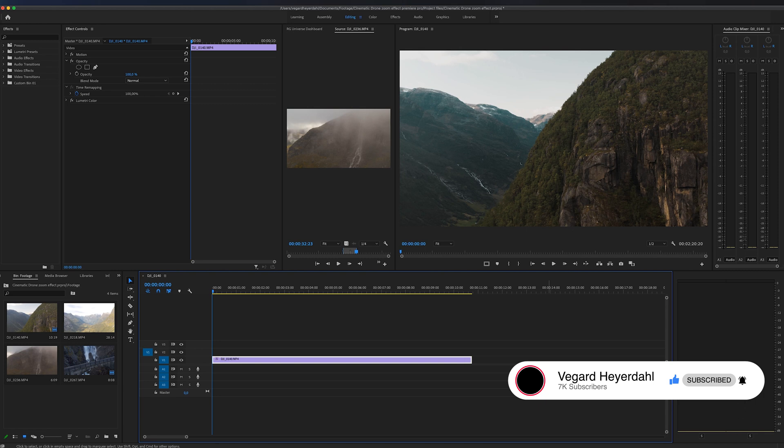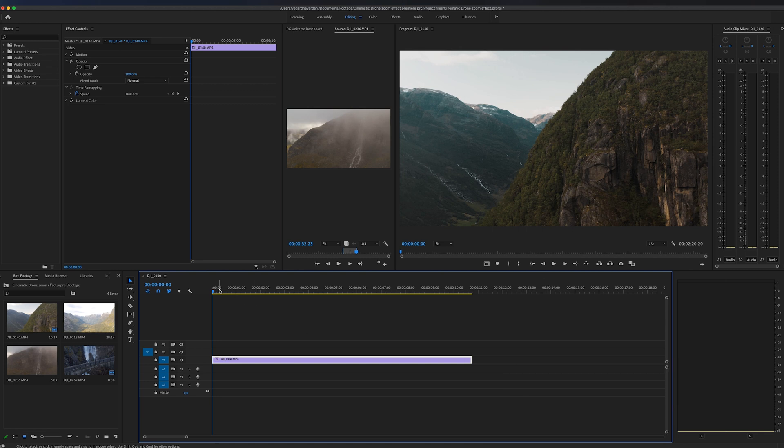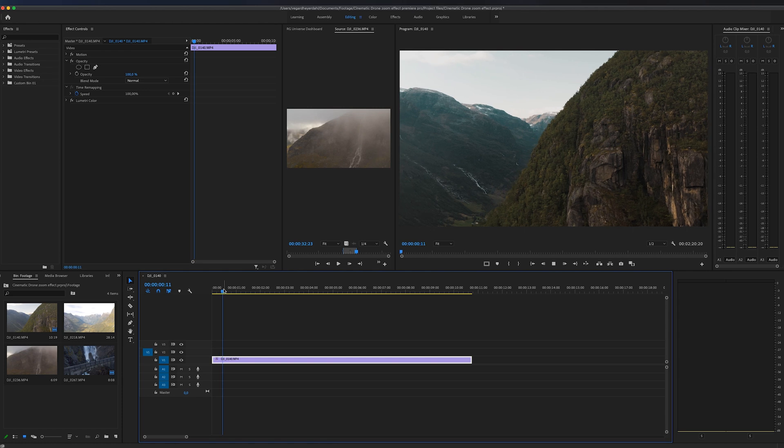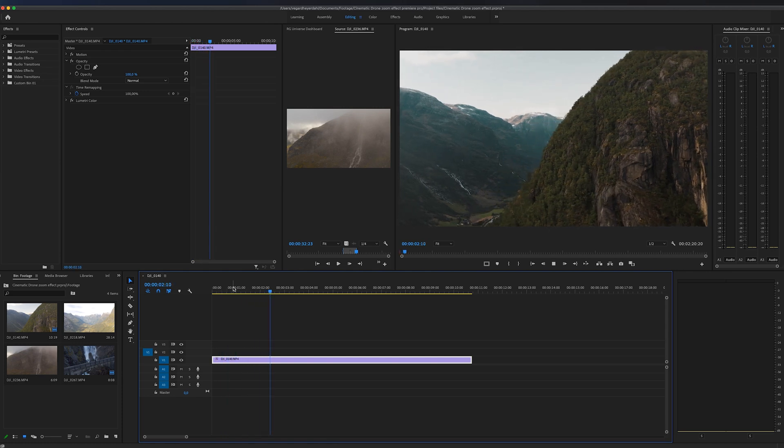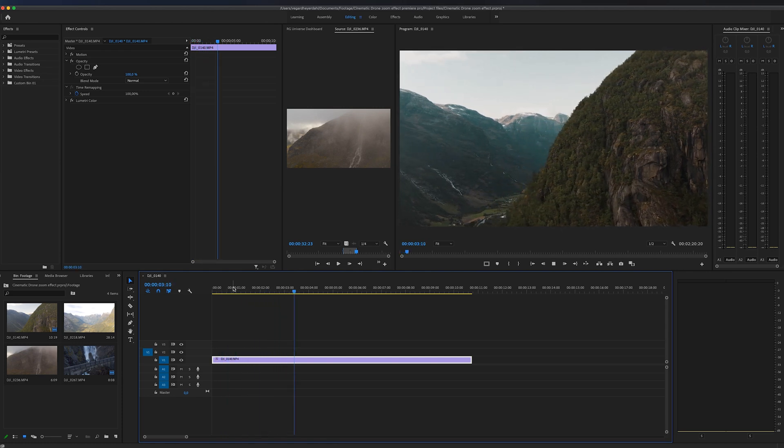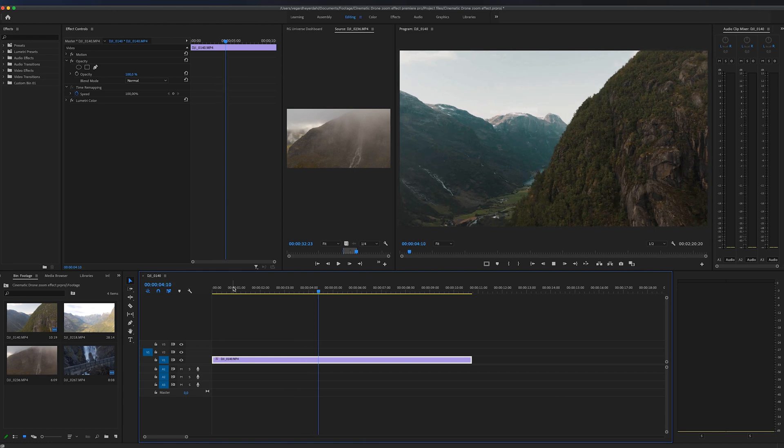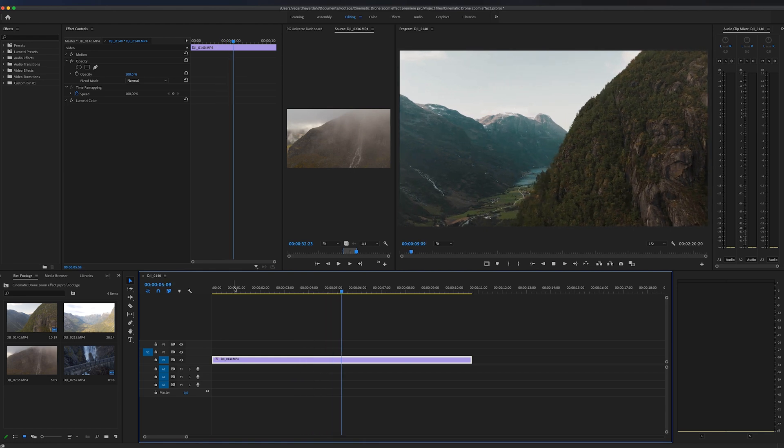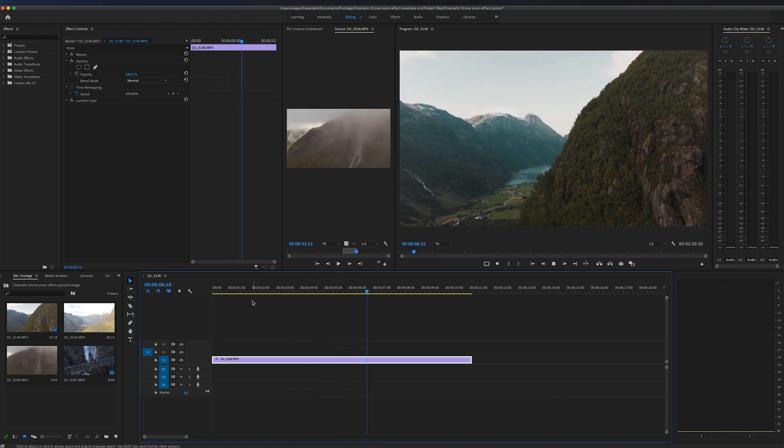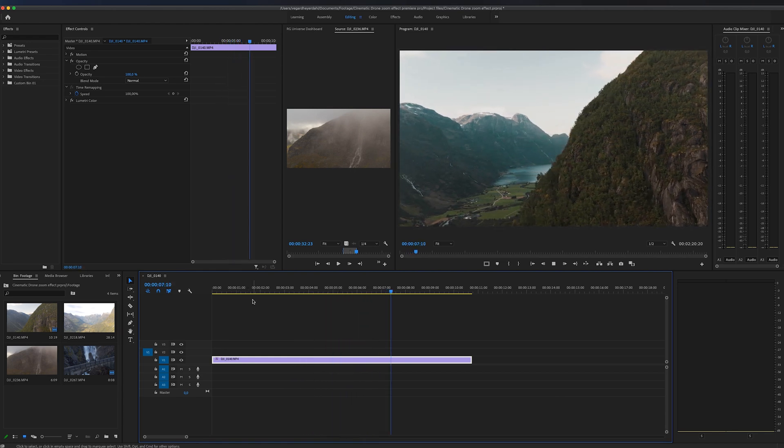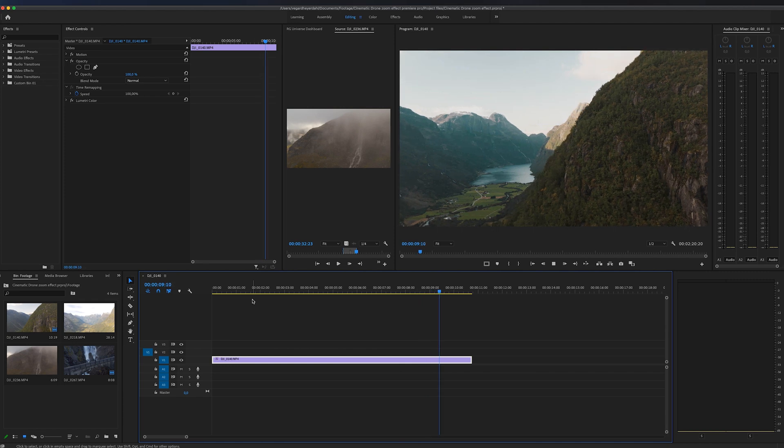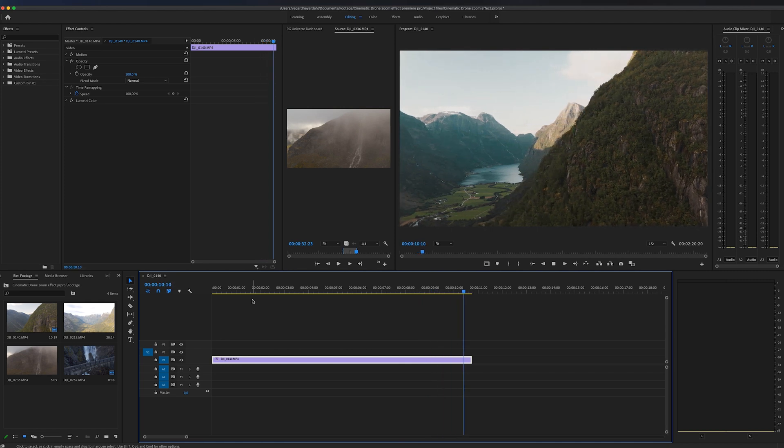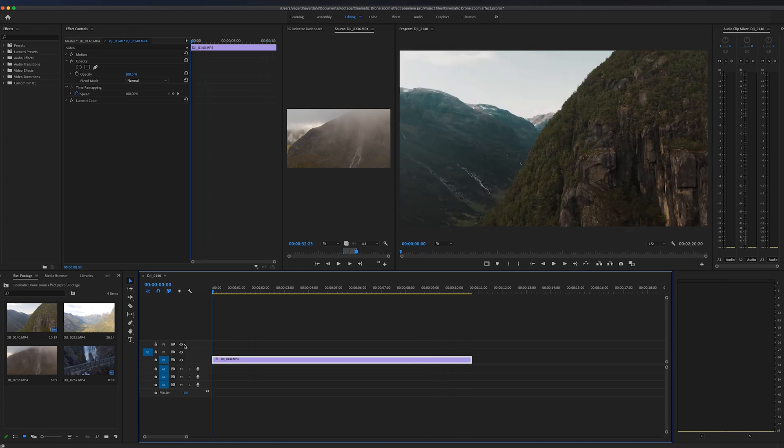On the timeline in Premiere Pro, I have this drone shot. You can see I'm panning around this mountain cliff and it's a really beautiful shot. But I think it's missing something. So let's do something about that.